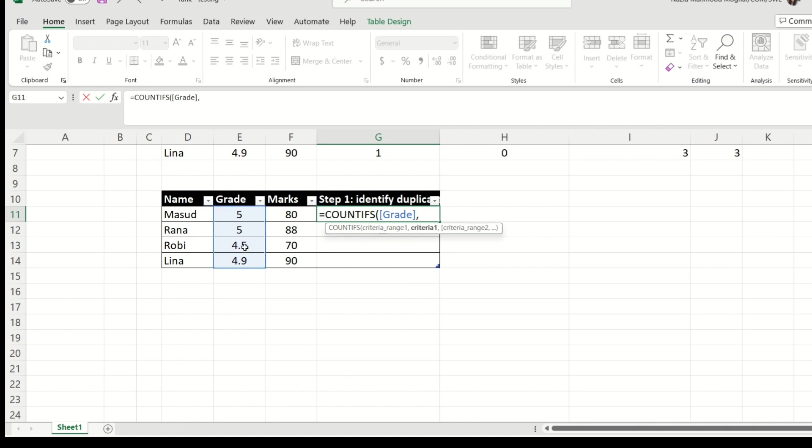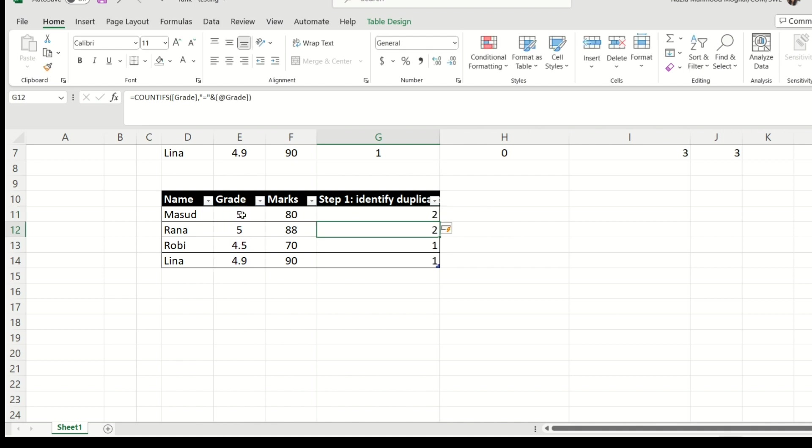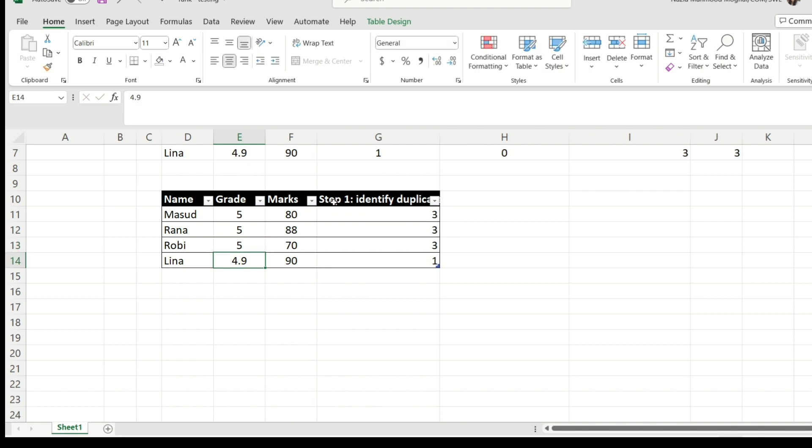And the condition is going to be, I would like to know all those people who are equal to the grade that this guy is having. So I'm going to put equal to in quotations, and percent, and the guy right here, close bracket, enter. So for example, if there are more people, it is dynamic as well.